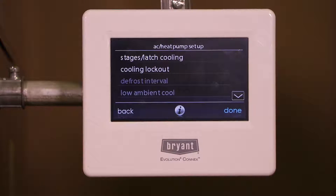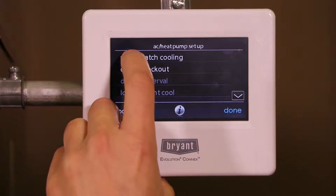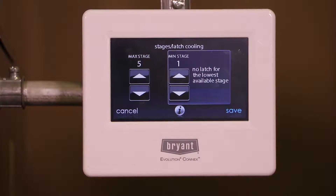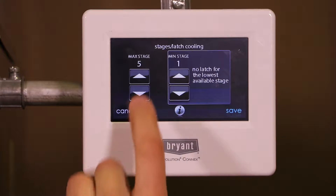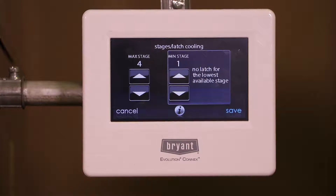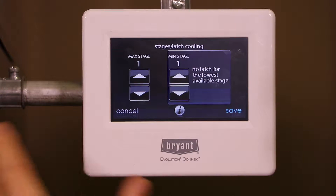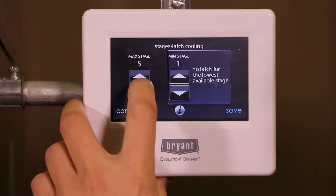In our particular case today we are attached to a five stage air conditioner. In a little while we will attach to a variable stage heat pump and show you what both of those screens look like because they are slightly different. The very first option under here is stages/latch cooling. The first thing is the maximum number of stages. It's a five stage unit, but if for some reason it wasn't perfectly sized right, I may want to bump it down and make it a four stage unit only because maybe the fifth stage is too much capacity for my particular project. I have flexibility of that.